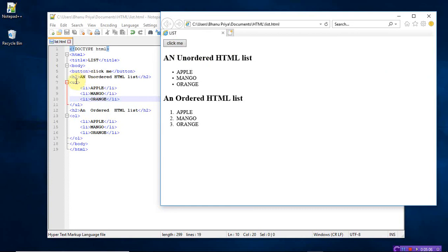So here click me is there. Coming to here, the heading is an unordered HTML list. Unordered means there is no numbers here, only the symbols appear, the dot symbol. Apple, mango, orange, which is not in order.